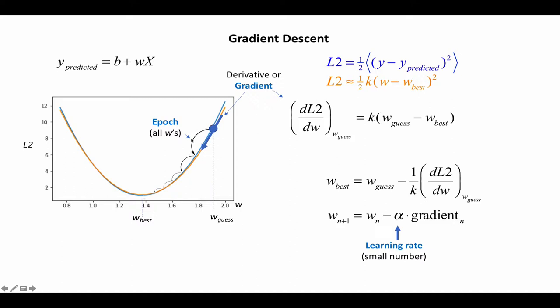And so each step here in machine learning lingo is called an epoch. So this gives us an automated way of starting from a guess value of W and letting the machine learn how to go down to the best value of W.